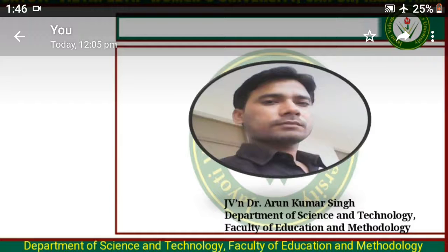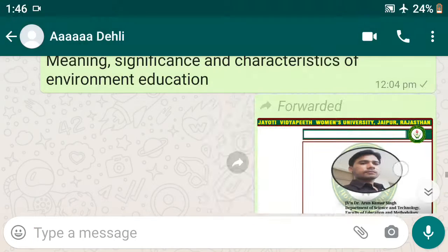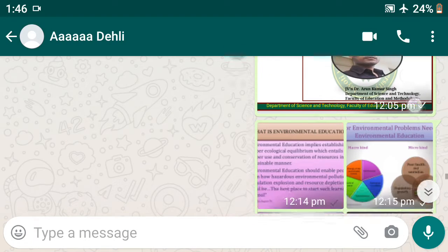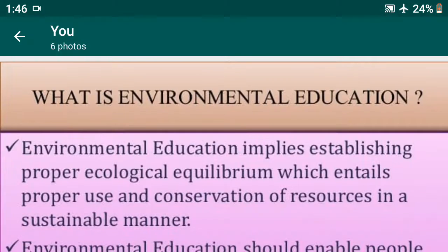My students, myself, J.V. and Dr. Arun Kumar Singh, Faculty of Education and Mythology, Jyoti Vidyapit Women's University, Jaipur. I welcome all of you to my digital class, B.Ed 4th semester.